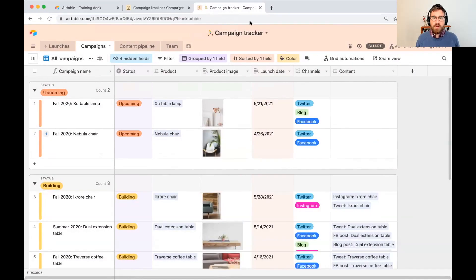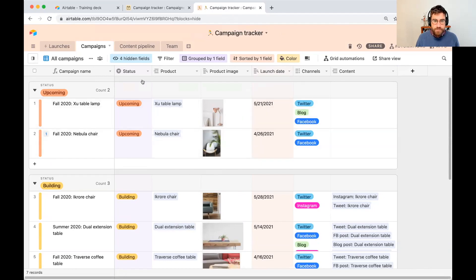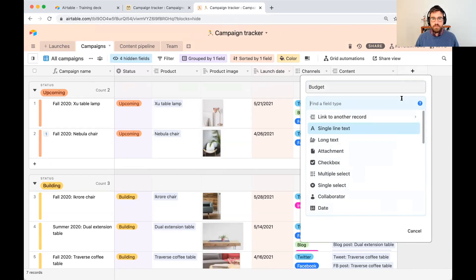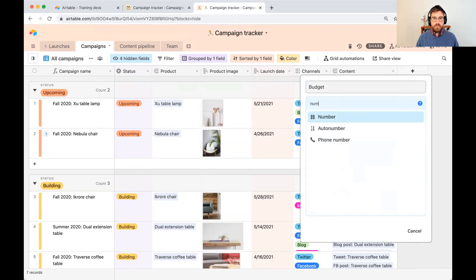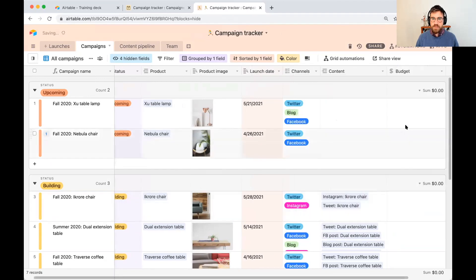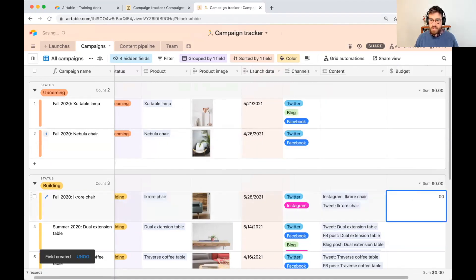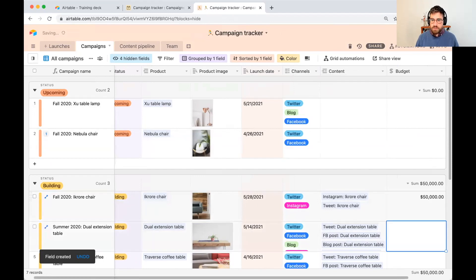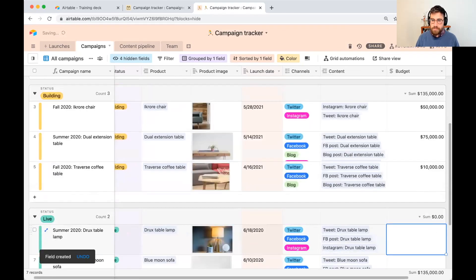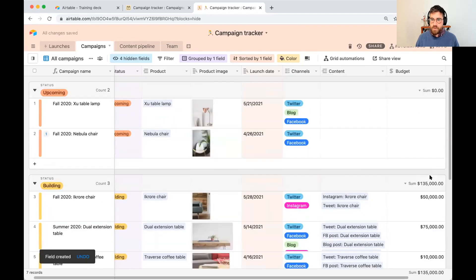The first formula we want to go ahead and build together is that budget, so I'm going to go ahead and first add a budget field. We're going to give this a currency field. Let's create that field. Let's give ourselves some budget examples here, just so we have something to play with.